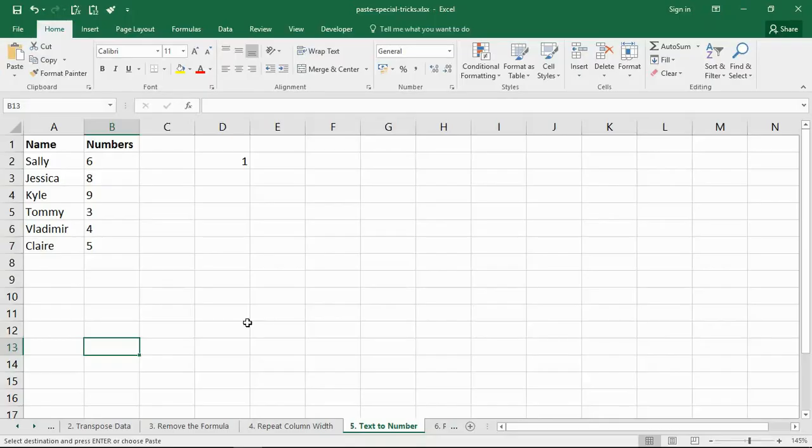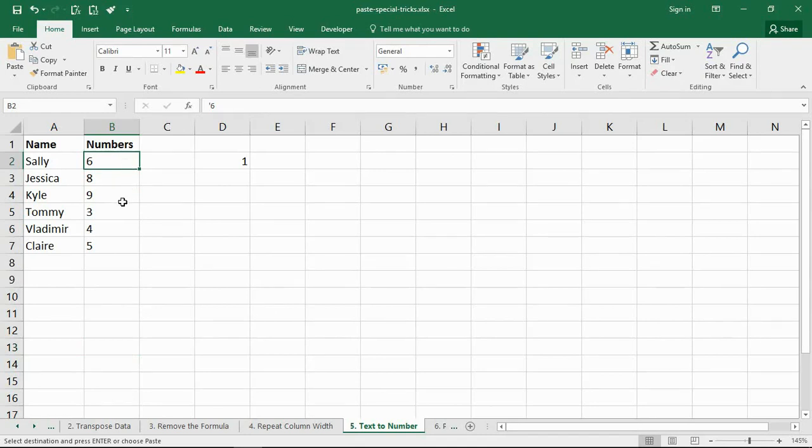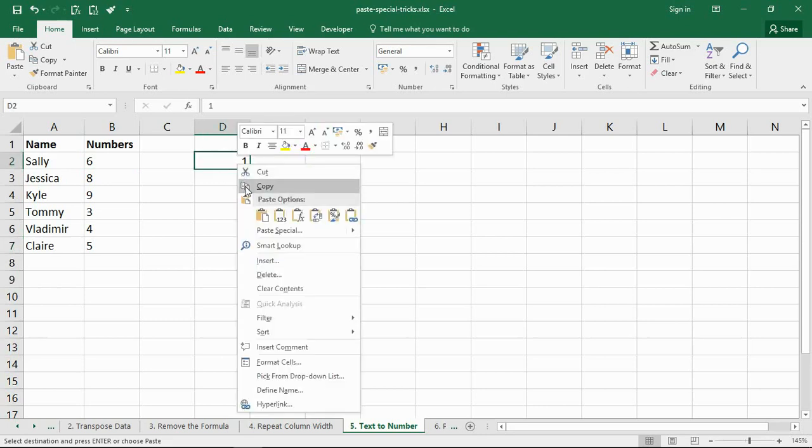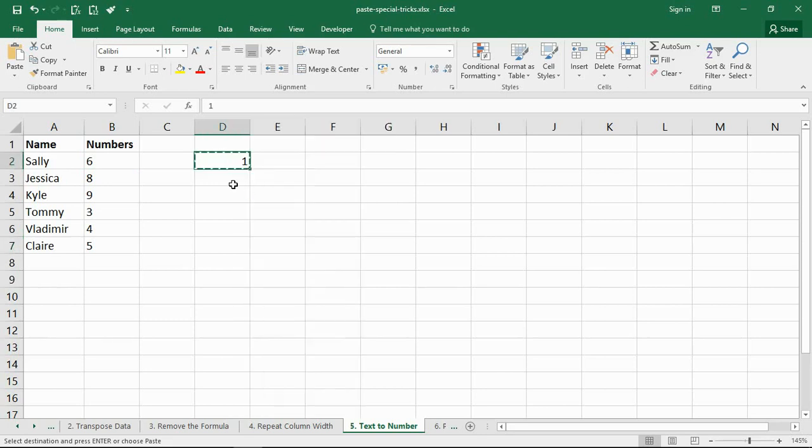For paste special trick number five, we're going to use it to convert text into a number. So in column B, we've got some numbers stored as text, and some of you watching this may have experienced this before, this issue when you're getting data from an external source where your numeric values are stored as text, rendering them almost useless. So we're going to convert them. We simply enter a value one into a cell, take a copy of that value.